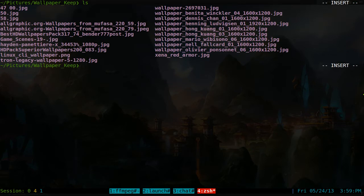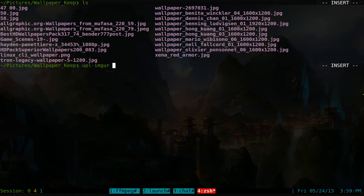And if I want to upload this sucker from the command line to the imgur website, I can just use my function, which is called upl for upload and imgur here. Right, and I can select one of these images. Let's say we upload the Tron here.